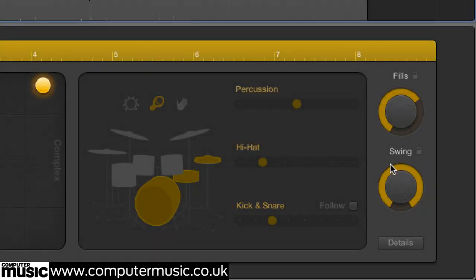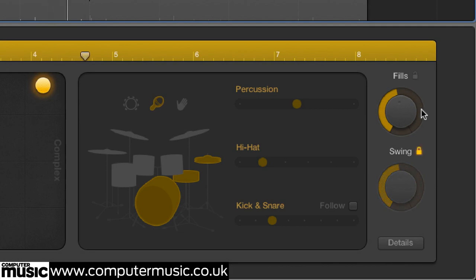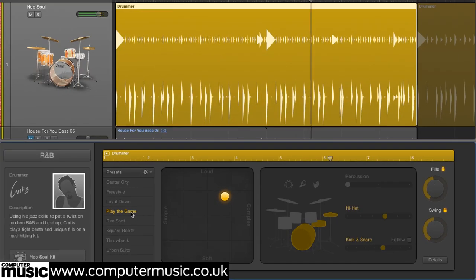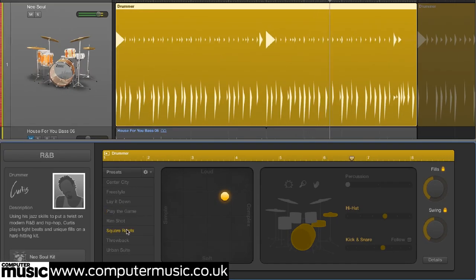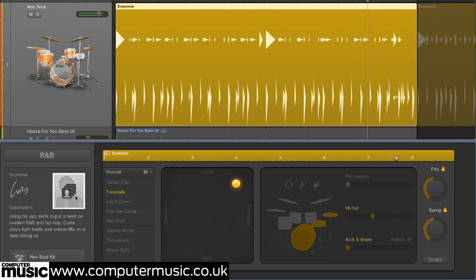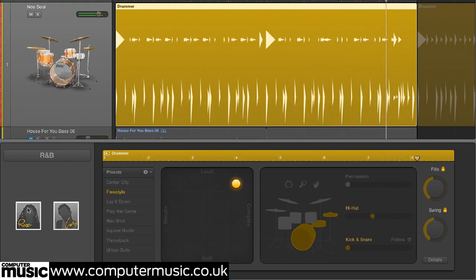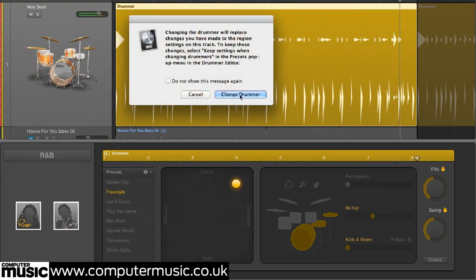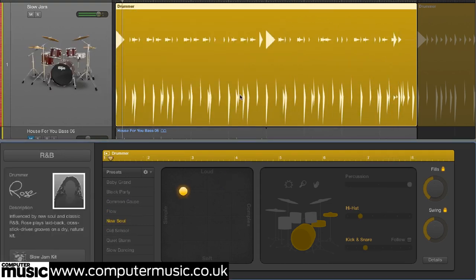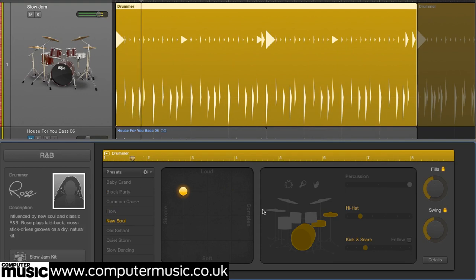Fills and swing dials can be locked in order to keep them unaffected by changes of preset or drummer — just click the padlock icons to do it. This is a useful feature, but we're not entirely sure why it's only been built into those two particular parameters. We'd really like to be able to lock the parameters in the details screen too.